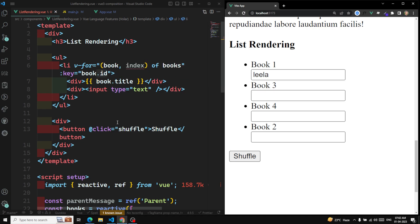This is all about list rendering in the Vue.js template. Hope you understood about the v-for directive. If you have any doubts or suggestions, please post the comments below this video, and if you like this video please do support me by subscribing to my channel. Thank you.